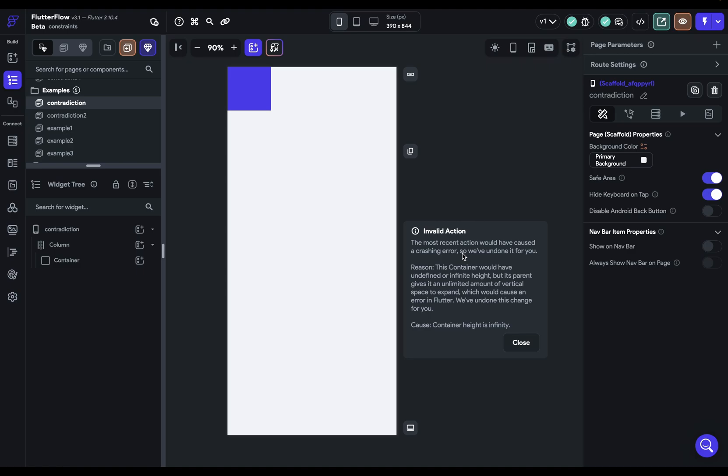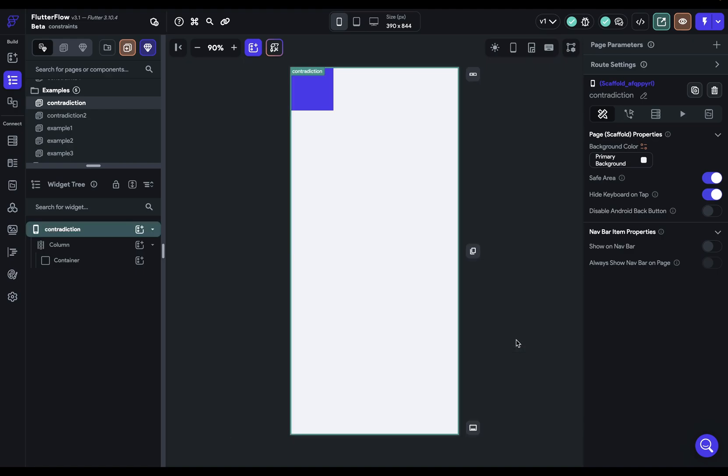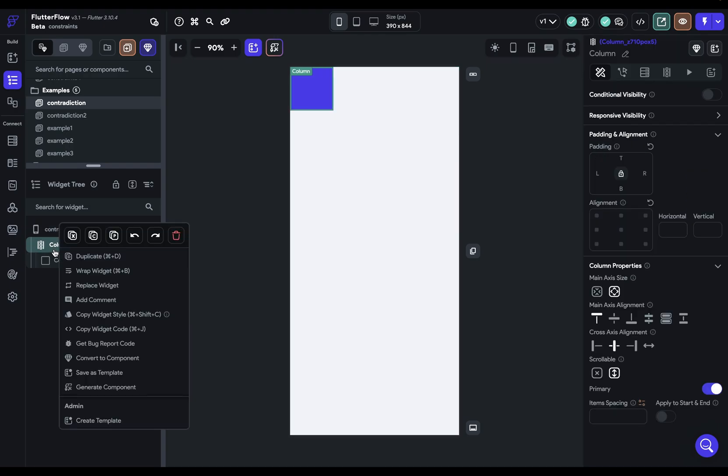And if you want to know how you would fix this problem, you can watch our video on flexible and expanded. So here's a pop-up right here. You also might get an overflow error.